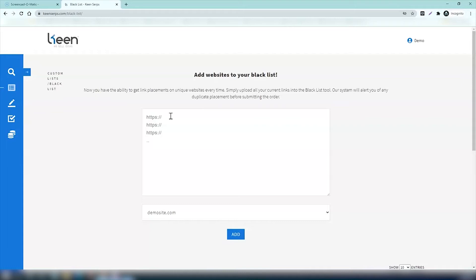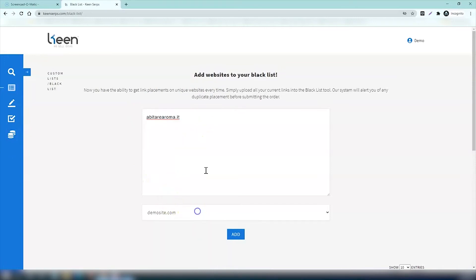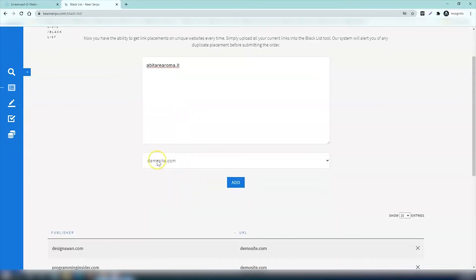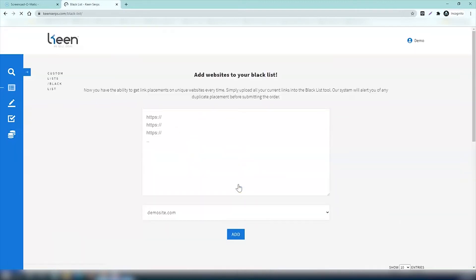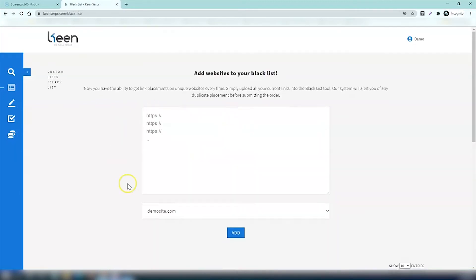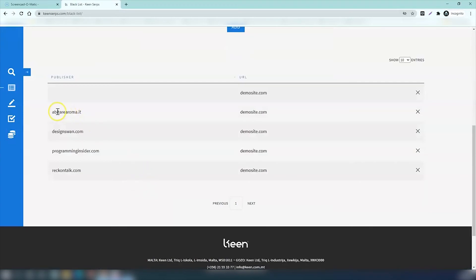You have the ability to get link placements on unique websites every time. Simply upload all your current links into the blacklist tool and then our system will alert you of any duplicate placements before you submit your order. If you add all the websites you've used already here and then you press add, you can see that if you try to order one of these websites again, the system will trigger a warning.